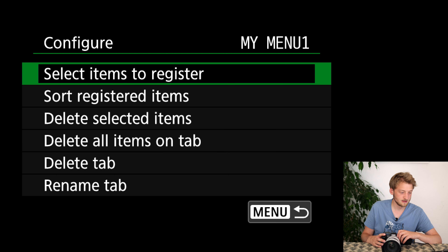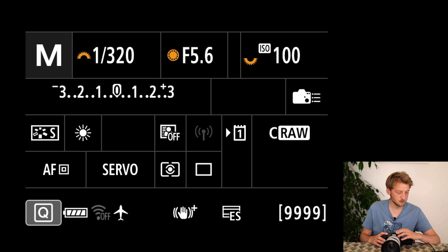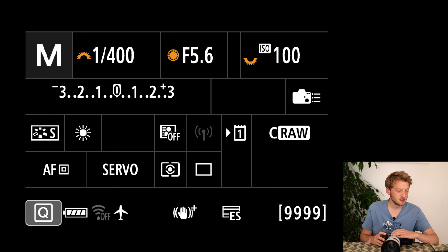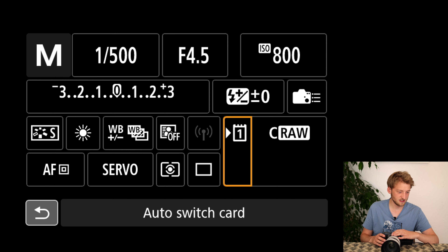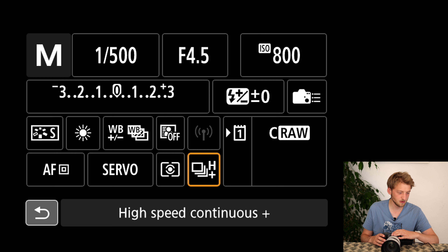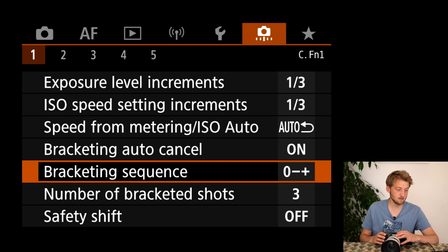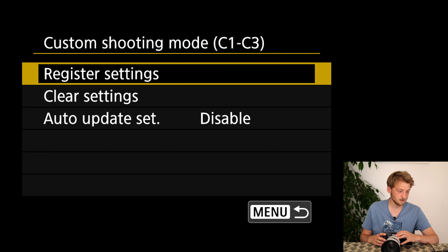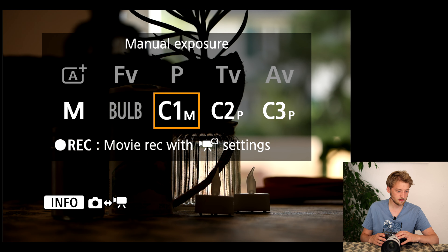Now let's leave the menu and check the settings. For shooting birds that aren't flying, I start with 1/500th of a second, aperture wide open, and ISO around 800 as a starting point. I also need to remember to switch to high-speed shooting mode. With all these settings set, I register them to C1 — custom shooting mode one — by going to register settings and saving to C1.